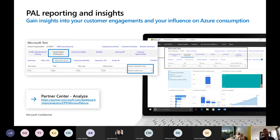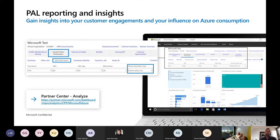Stepping back from the mechanics of this, this is really, really important — not just because you get some incentive from it. This is important because this is how you show up to your customer, to Microsoft, to the Microsoft sellers and account teams as actually being an influential partner in the customer base, driving amazing outcomes, driving success for the customer, and influencing the consumption of Azure. And that's PAL in a nutshell.